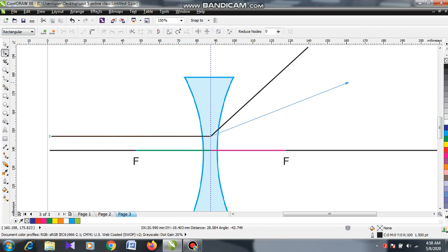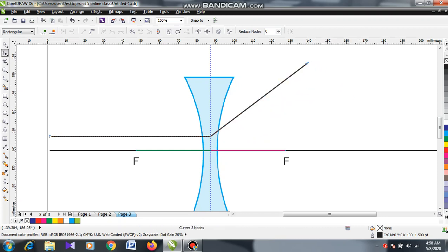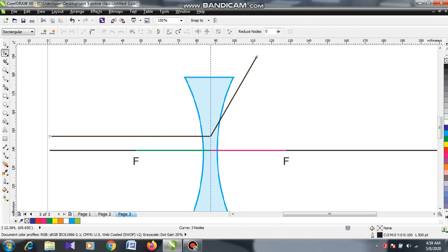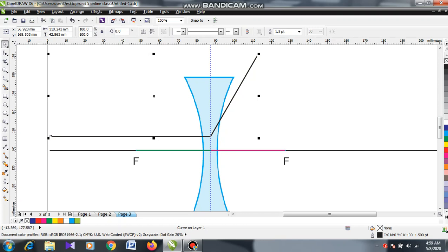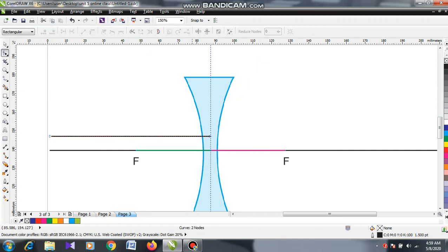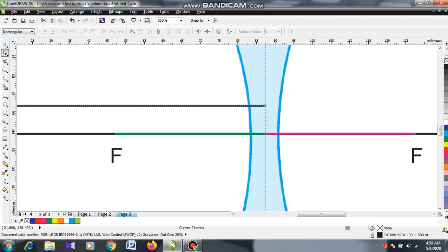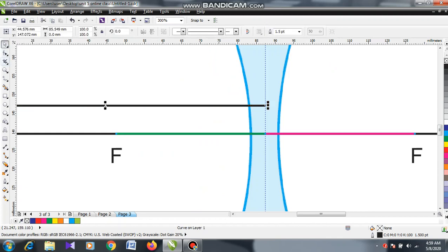Different children can draw this refracted ray in different ways, but that's not exactly right. I am going to explain how we can draw it in the exact manner. All children's diagrams should look alike. So, the most important thing — if you want to draw the refracted light ray, let me color this line.